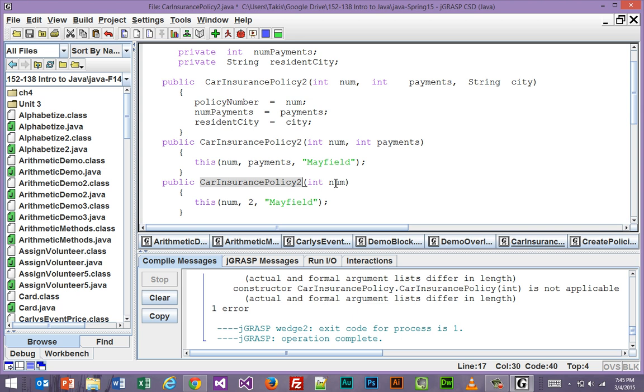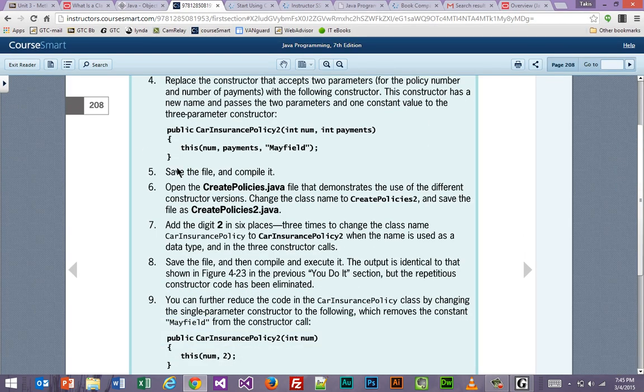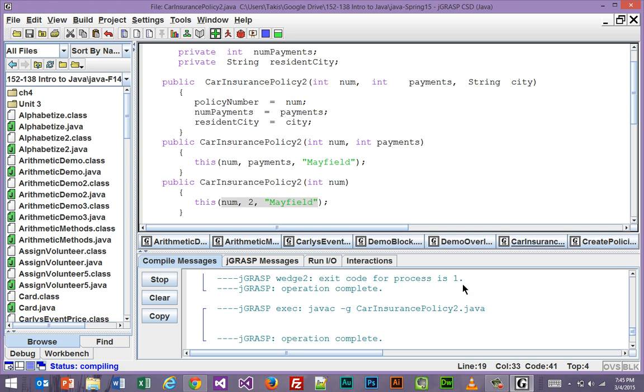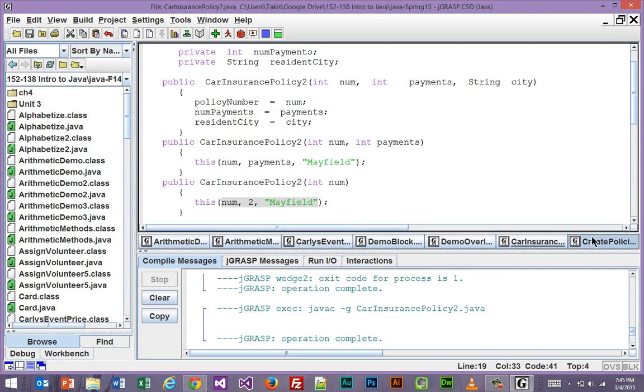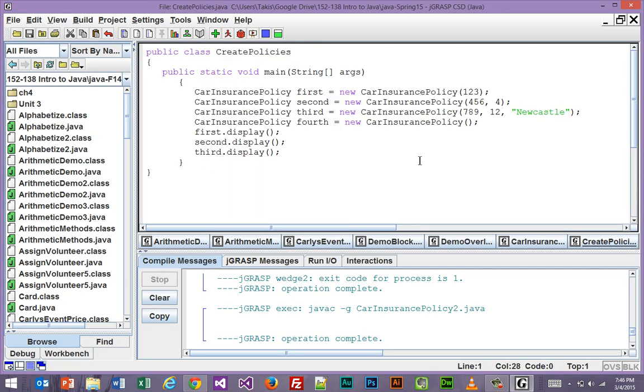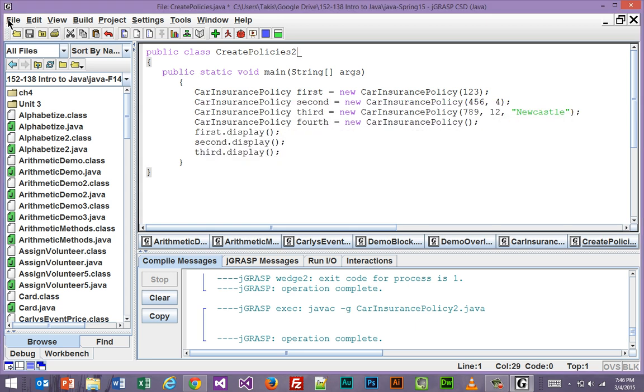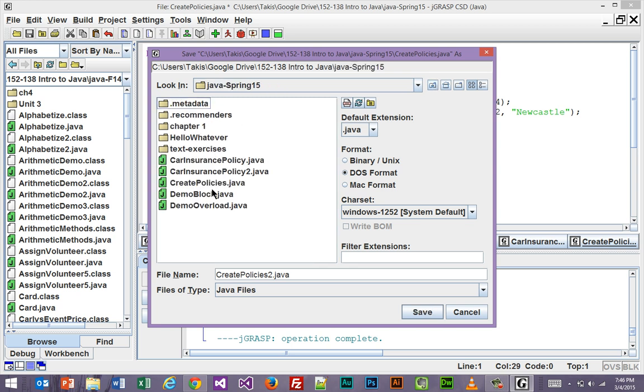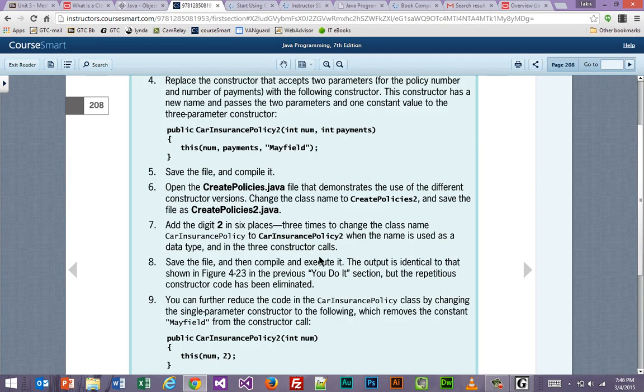And because it cannot handle any more than one, it just takes the value that was sent in, hardcodes the other two, and sends them all up to the one that can accept three. Okay, so save the file and compile it. Let's do that. Let's do a save. Let's do a compile. So we've got no errors. That's good. And now we're going to move on. It says open the create policies file. It demonstrates, yada, yada, yada. And change the class name to create policies two. So let's go ahead and save that. Oh, I'm going to do save as. Save as. Okay, and then does it want us to tweak some more things, I assume? Yes, we want to add that in six different places. Right?